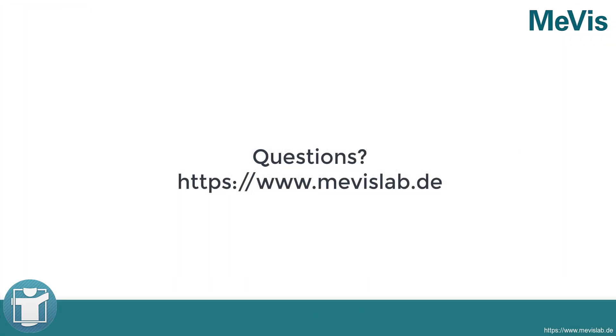For further information, please have a look at www.mevislab.de.